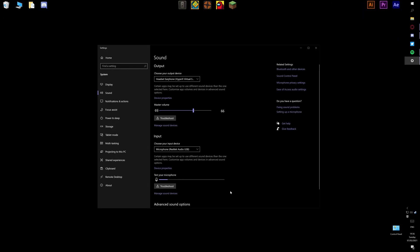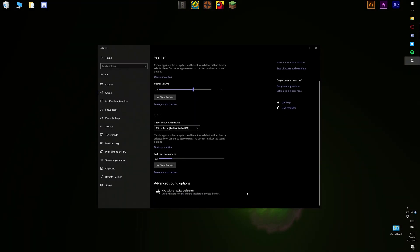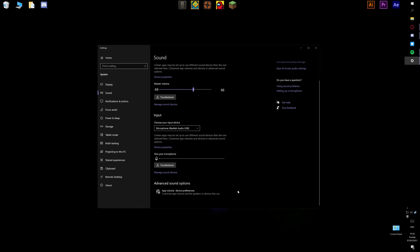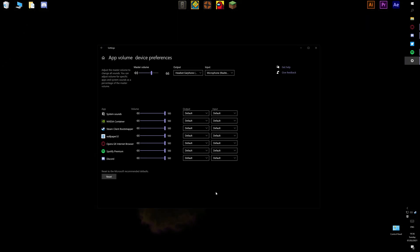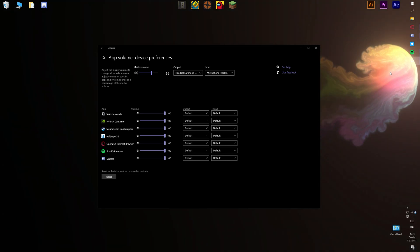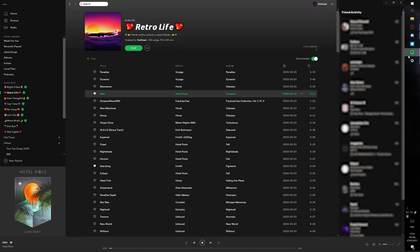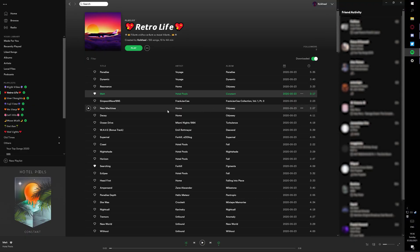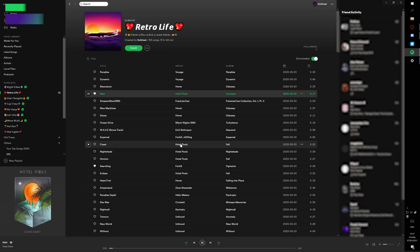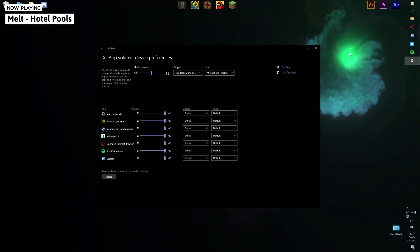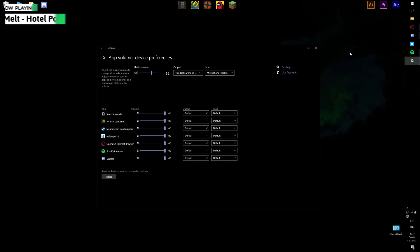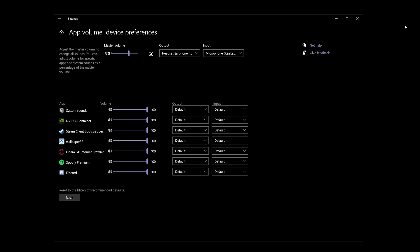Okay, from here all you have to do is scroll down to the very bottom, app volume, device preferences. Click on that and it should take you to all this kind of settings here. If for any reason you cannot find Spotify, it's not an option for you, all you have to do is literally launch up Spotify if you haven't already and just play a random song. Any random song will do and minimize it, it should just pop up right there for you.